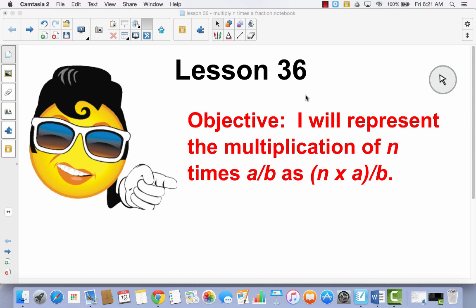Lesson 26. I will represent the multiplication of n times a over b as n times a over b. Lesson 36 is a continuation of what we did in lesson 35. So if you remember, n represents any whole number.